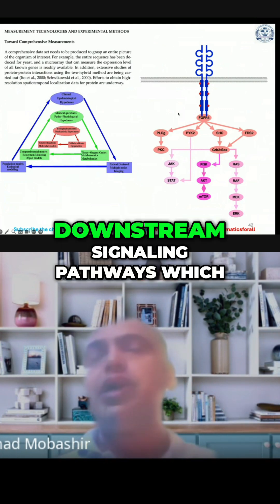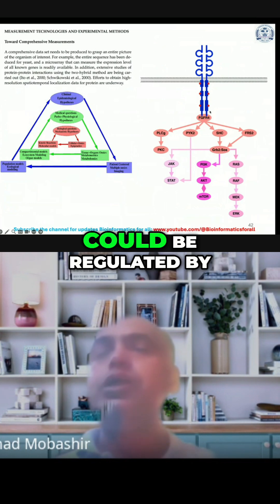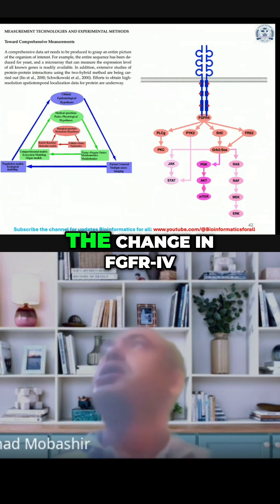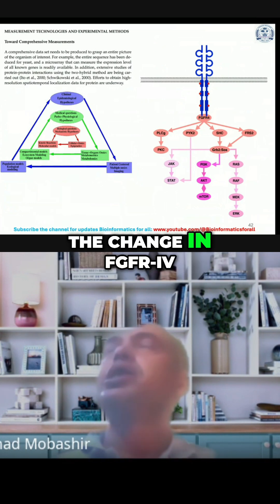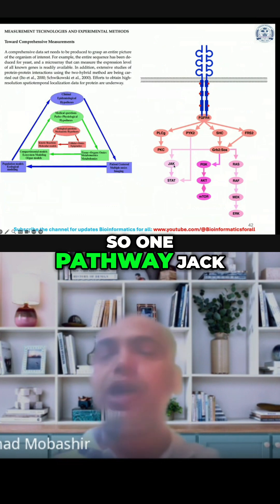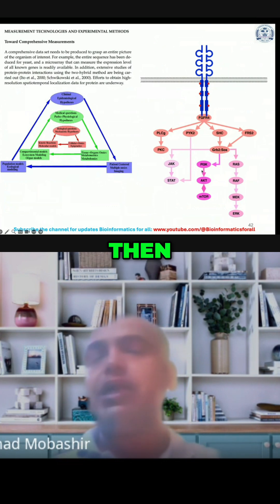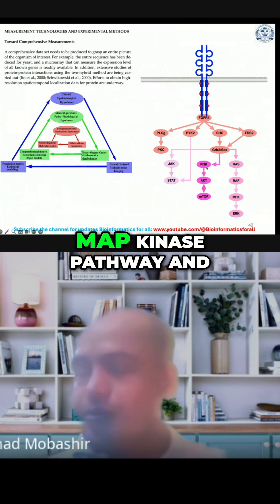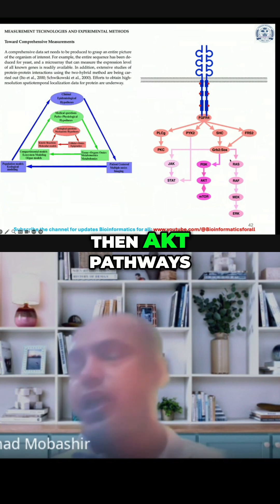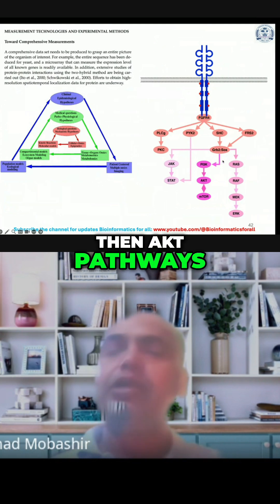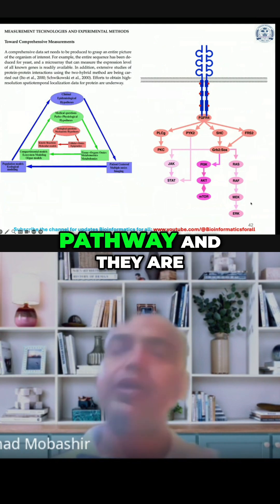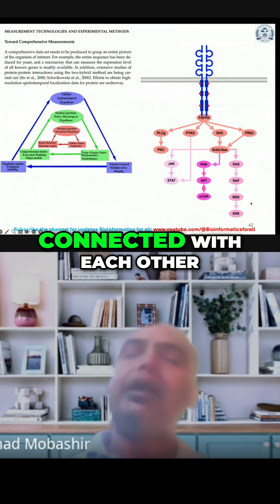One pathway is JAK, then the MAP kinase pathway, and then the AKT2 pathway. This is the AKT2 pathway, this is the MAP kinase pathway, and they are connected with each other — that is called pathway crosstalk.